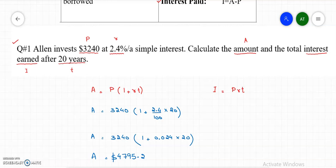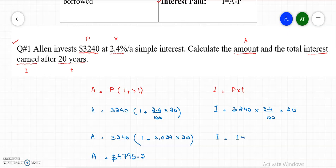Just plug in the values: I equals principal 3,240, times R which is 2.4 divided by 100, times time 20 years. So 3,240 times 2.4 times 20, divided by 100, gives us an interest earned of $1,555.20.